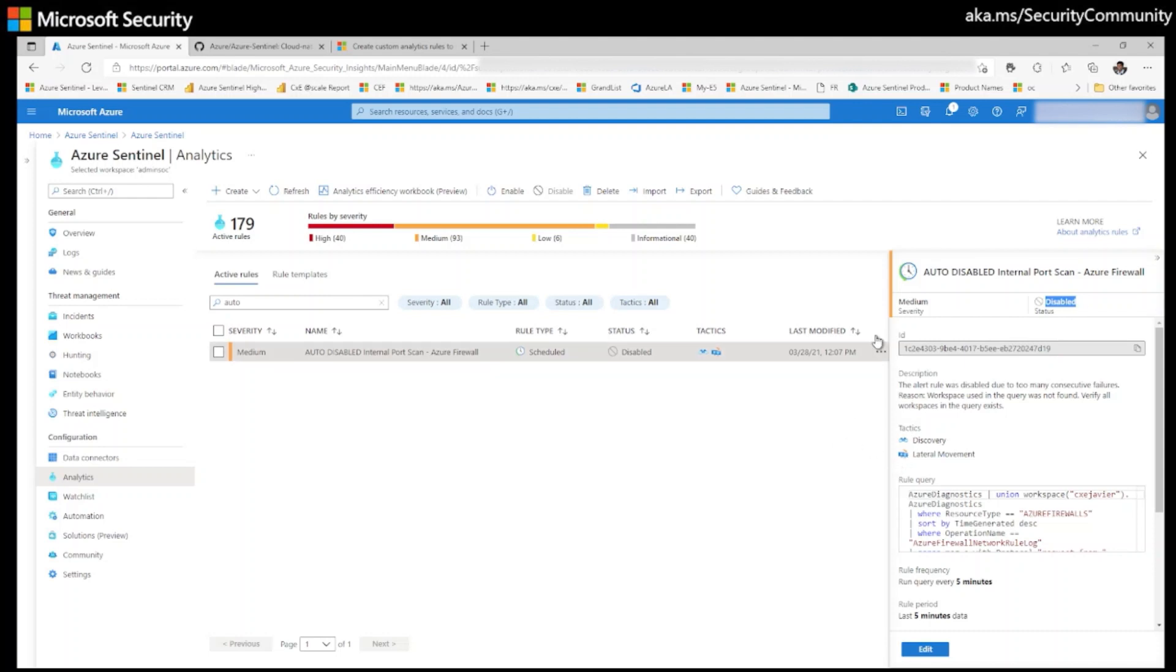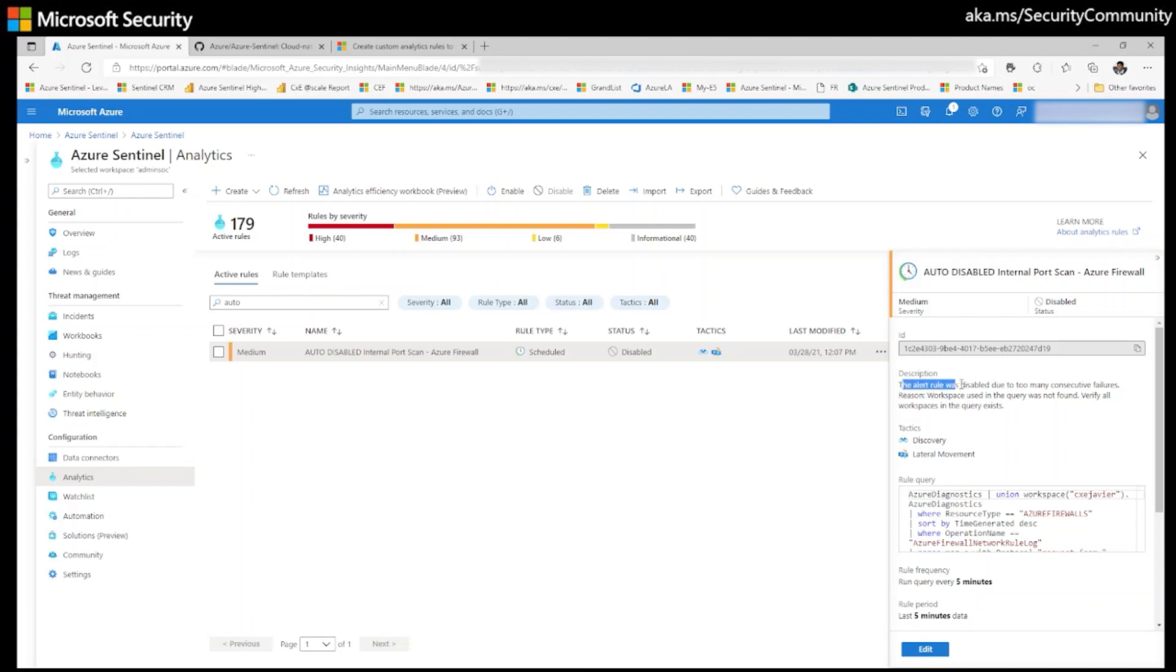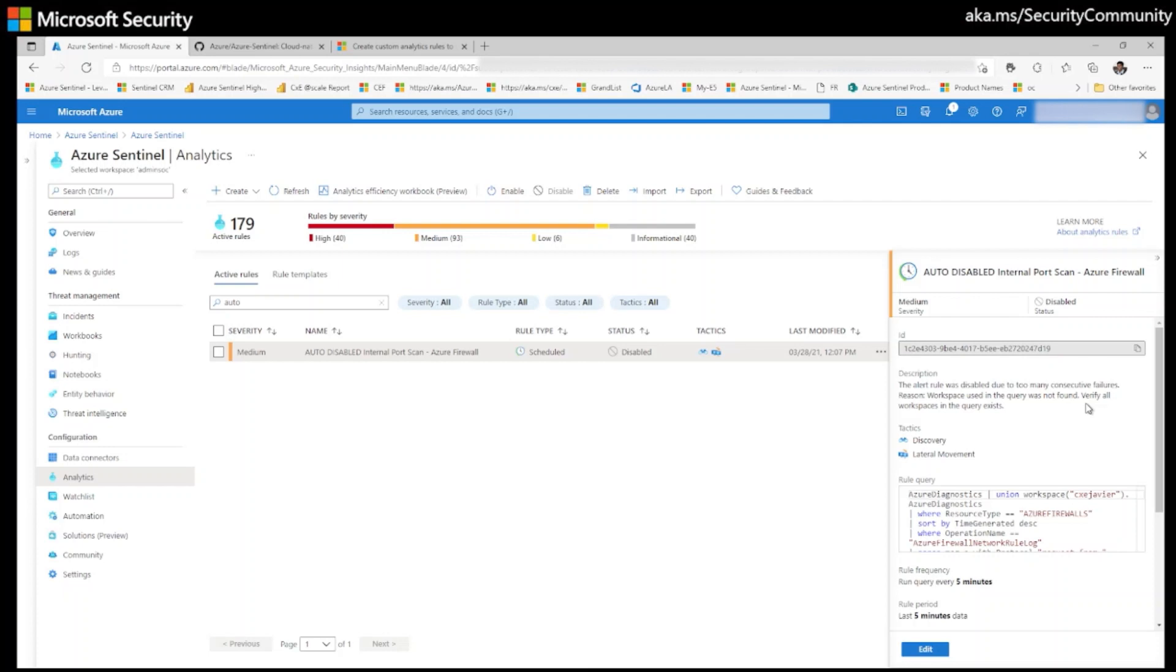The second thing is auto disabled has been added to the title of my analytical rule. And it also added the reason to the description. The reason is the alert rule was disabled due to too many consecutive failures. The reason is workspace used in the query was not found. Verify all workspaces in the query exist.